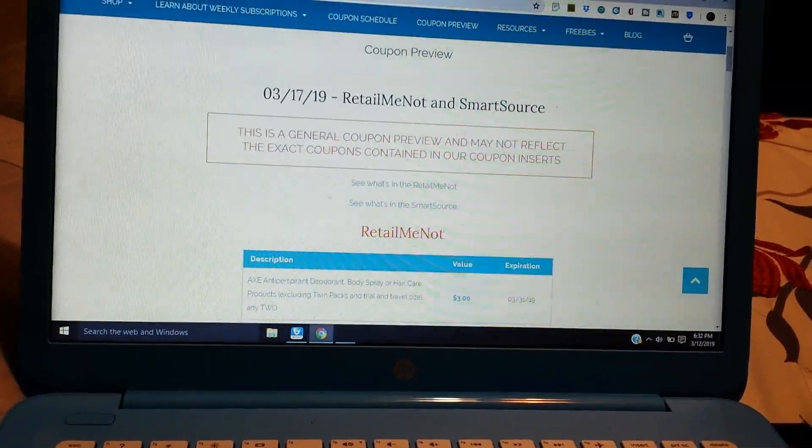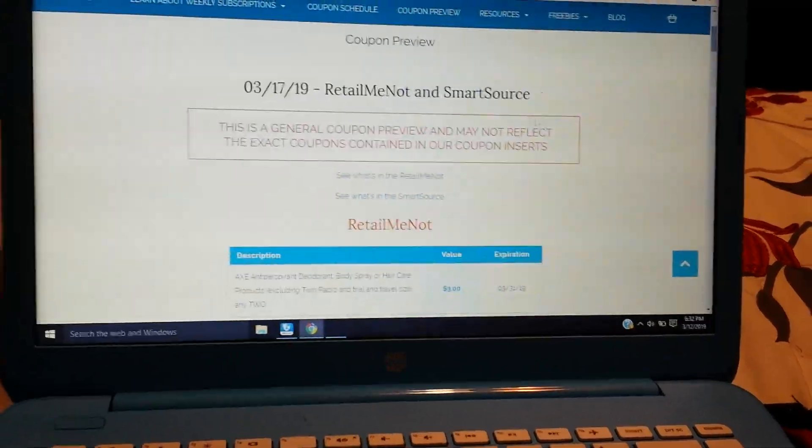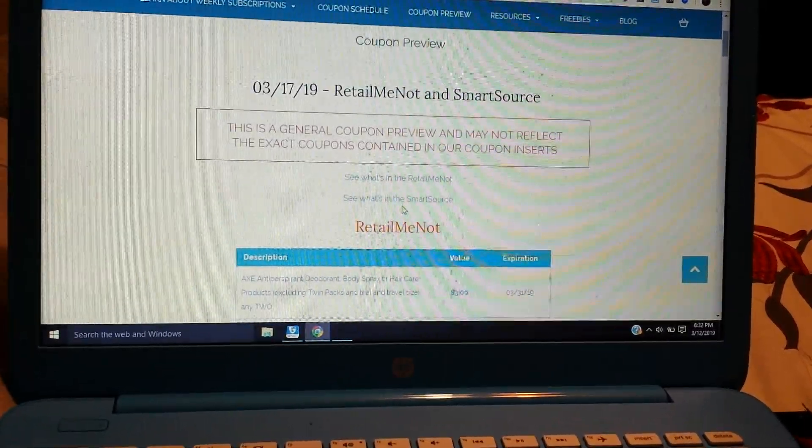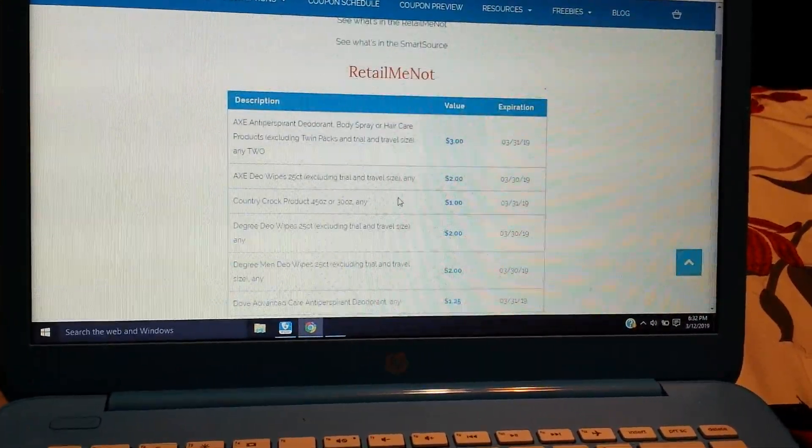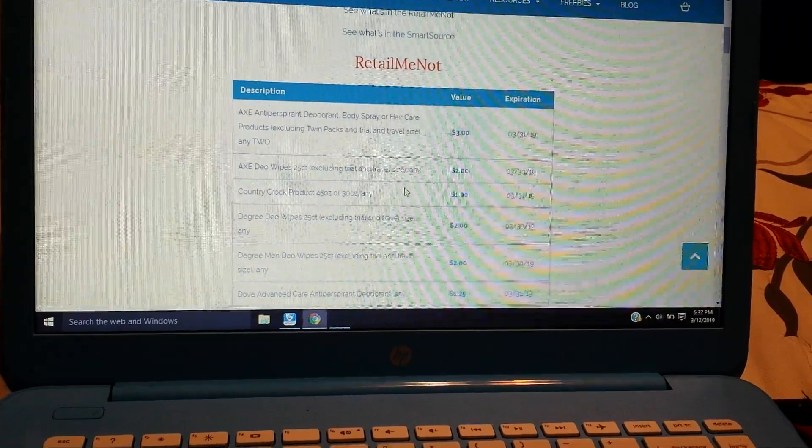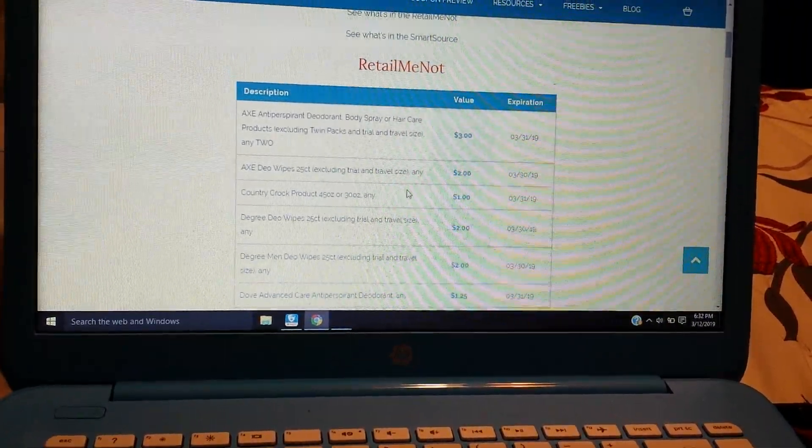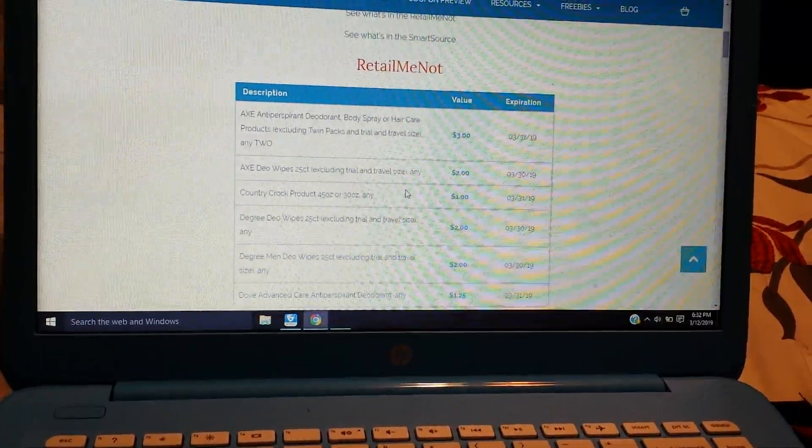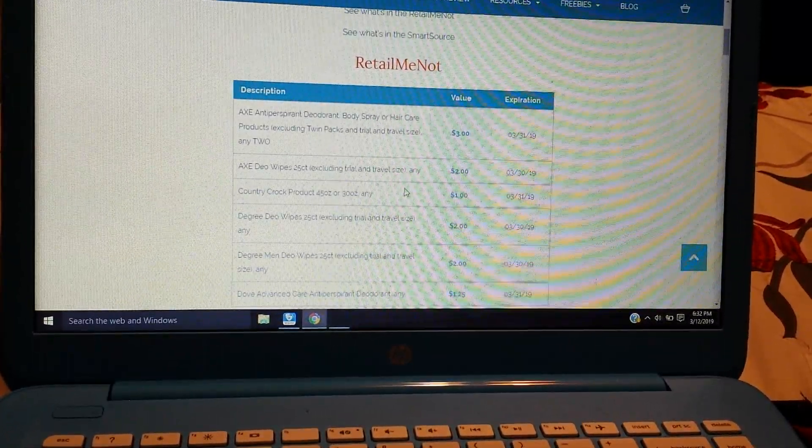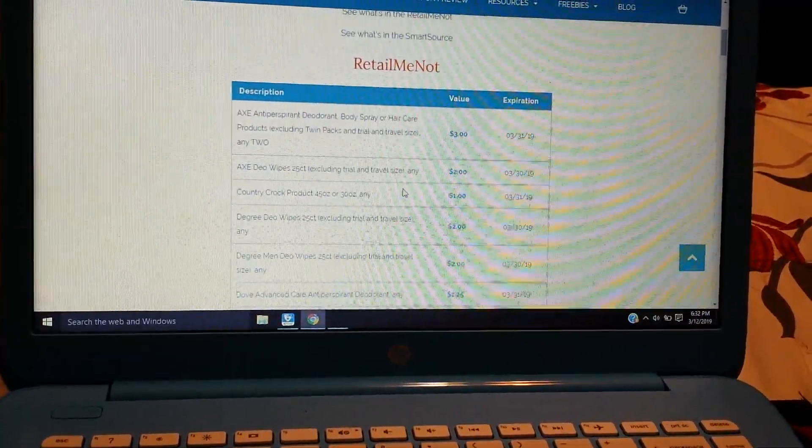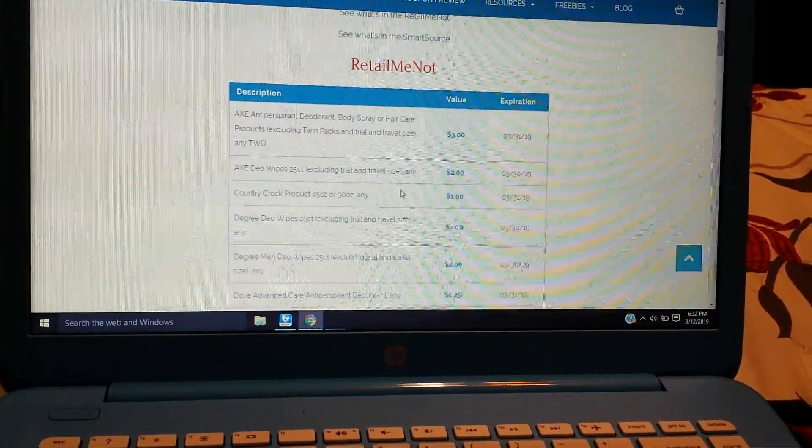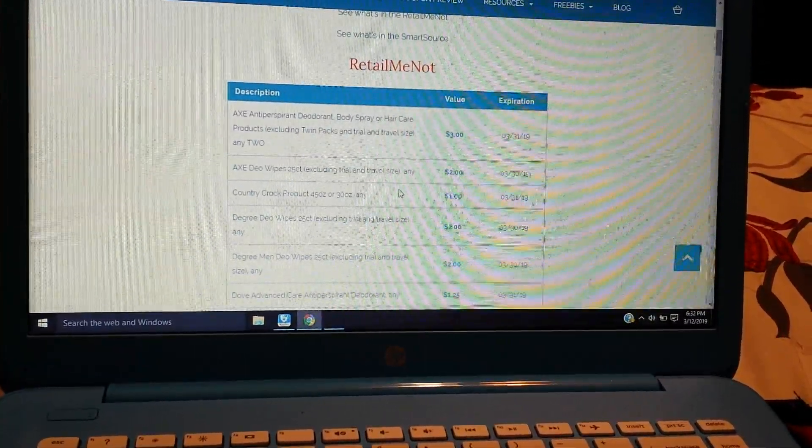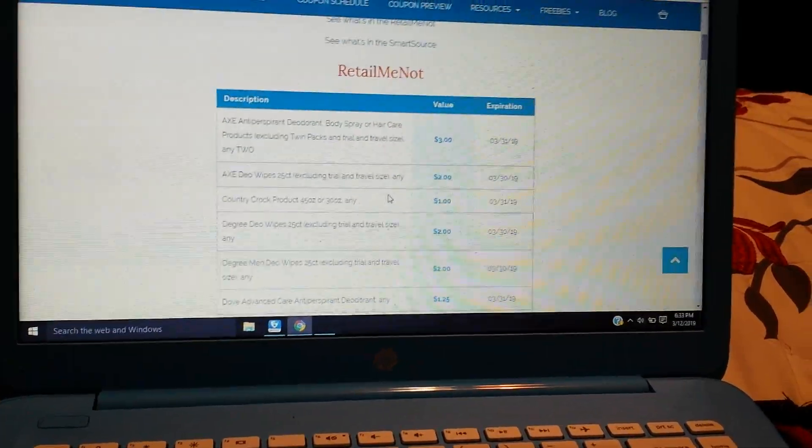And you'll find out all the information, what you're getting, et cetera, et cetera. So Retail Me Not and a Smart Source. This is for 3/17/2019. So the Retail Me Not is up first. Keep in mind I do not get Unilever coupons in this paper.